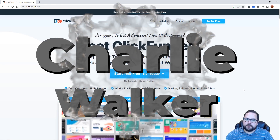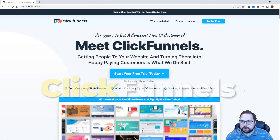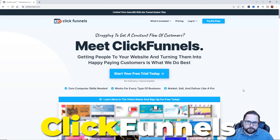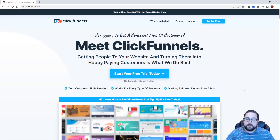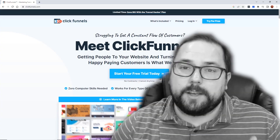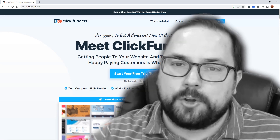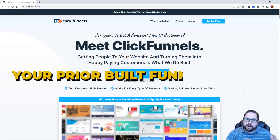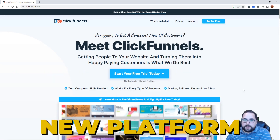What's up guys? My name is Charlie Walker. If you've been excited about the ClickFunnels 2.0 launch, I want to talk to you about one of my favorite features of their new launch, which is the fact that you cannot import your prior built funnels into their new platform.